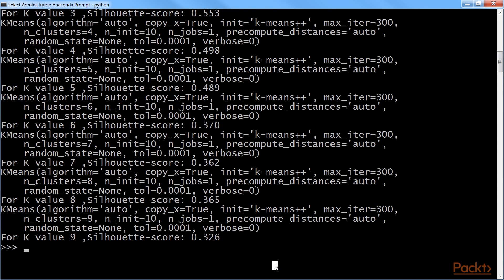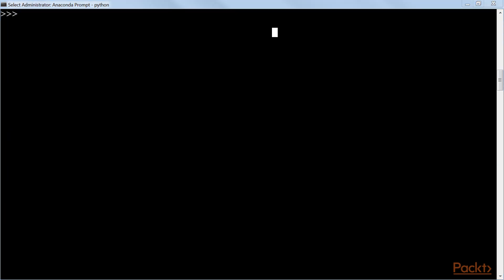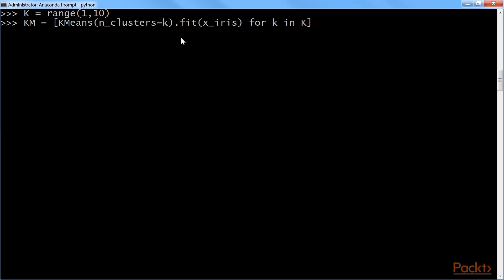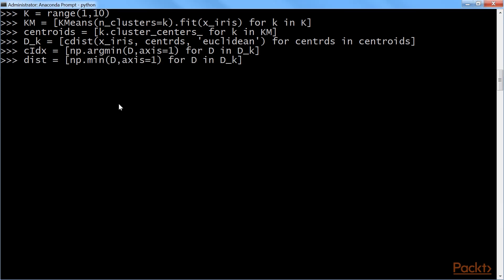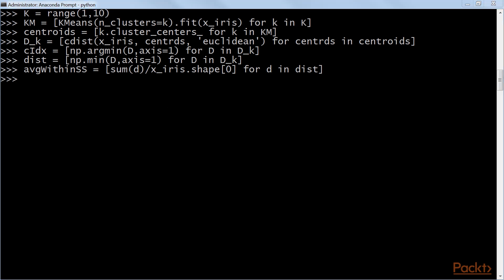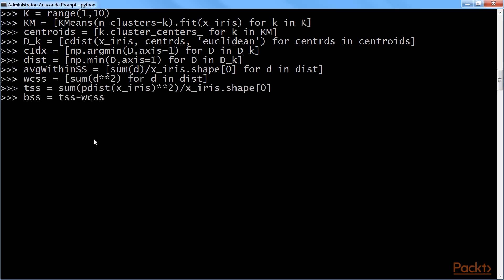Now, let's see the average within cluster variation value. First, we will define the range. After that, we will fit the x-iris with k-means. Next, we will define the centroid. This command will compute and return the indices of the minimum values along an axis. We will then compute distance and return the minimum along a given axis. Further, we will compute distance between each pair of the two collections of inputs. We then calculate average within silhouette. We will now calculate total within sum of square.